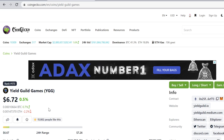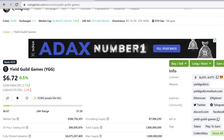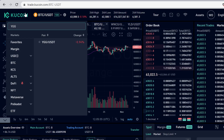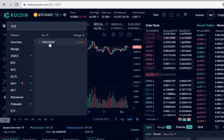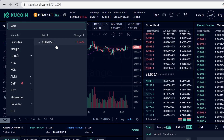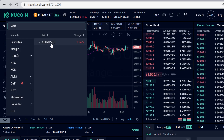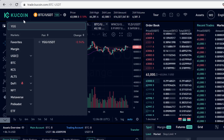In this video I'll show you step by step how to buy Yield Guild Games YGG token on KuCoin. I'm on KuCoin here and you can see that YGG has a USDT pairing. In this tutorial we are going to first buy USDT and then trade that USDT into YGG tokens.